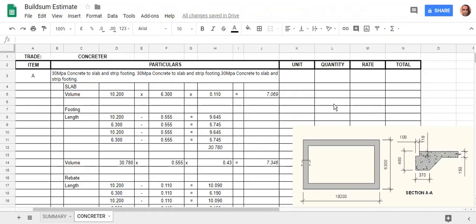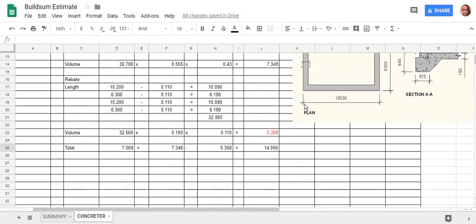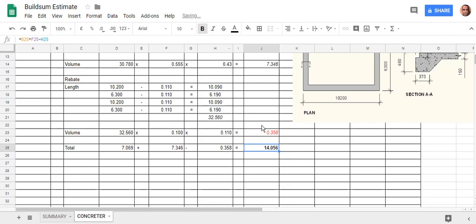Welcome back to build some. In this video we've set up all our formulas and we've come up with a total for our sheet. I'm just going to bold that answer. I like the main answer to be bold and italicized just so it stands out.